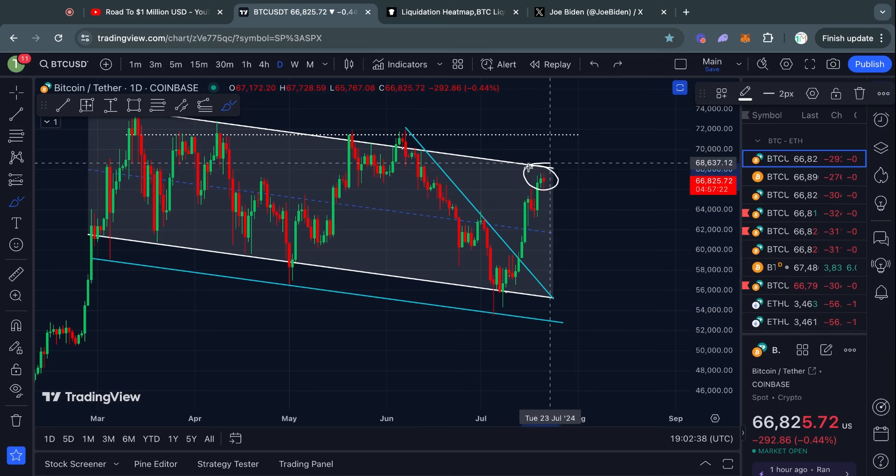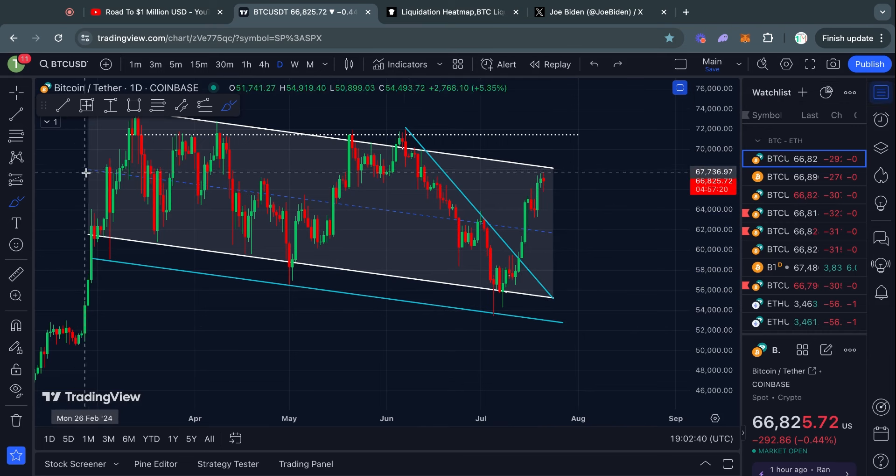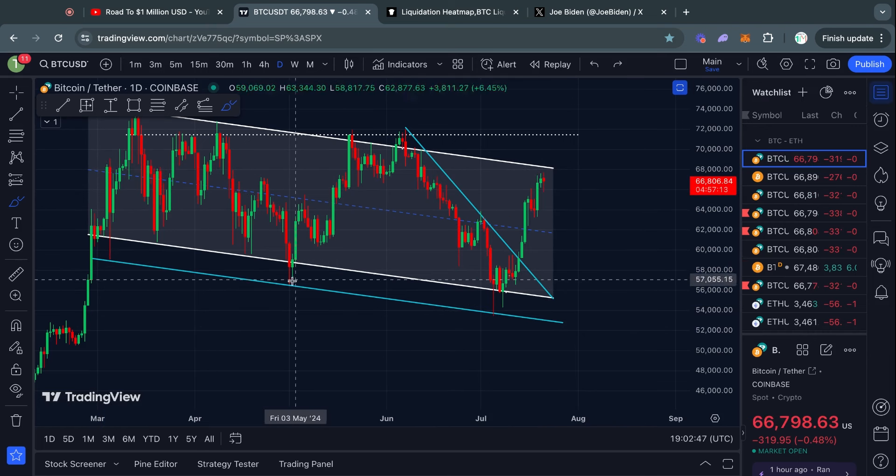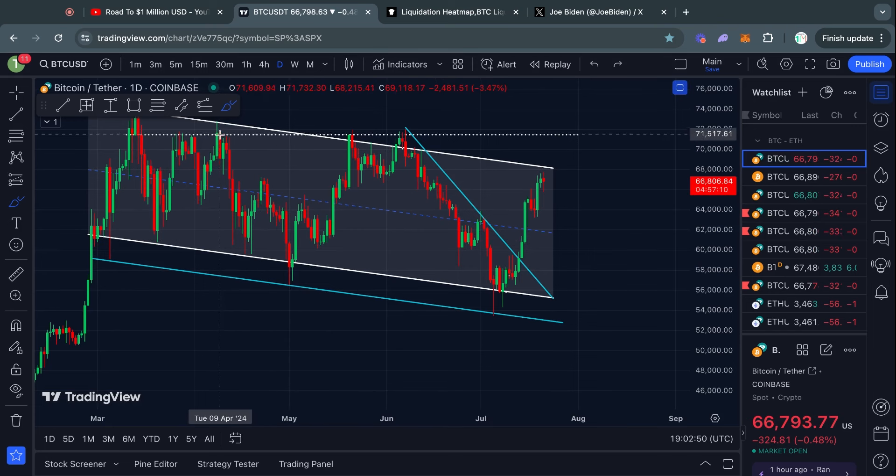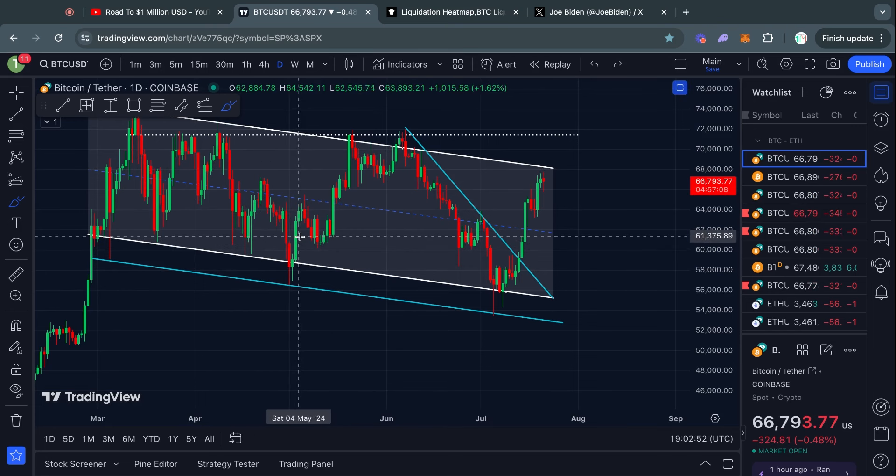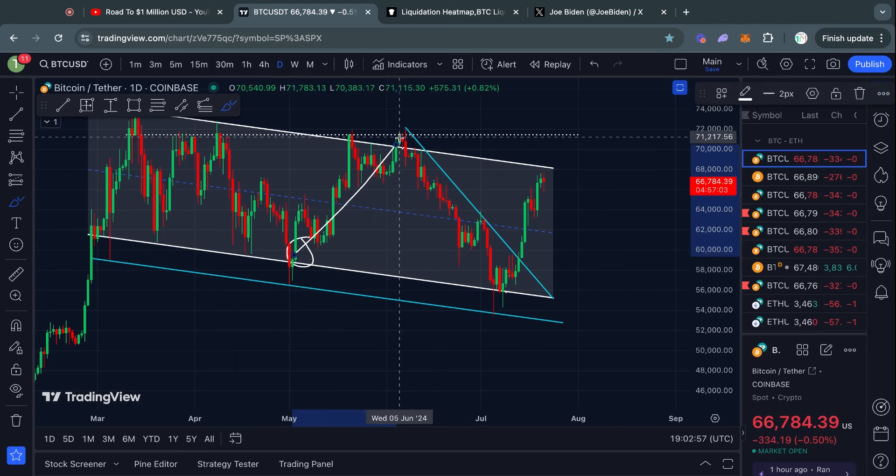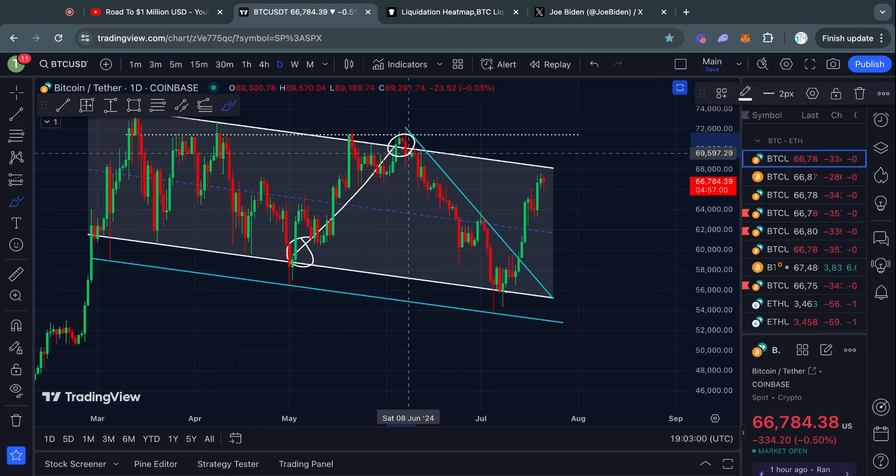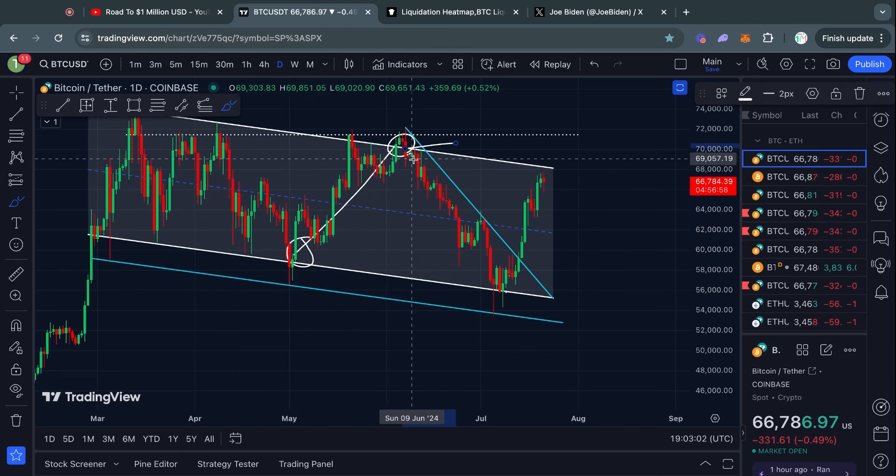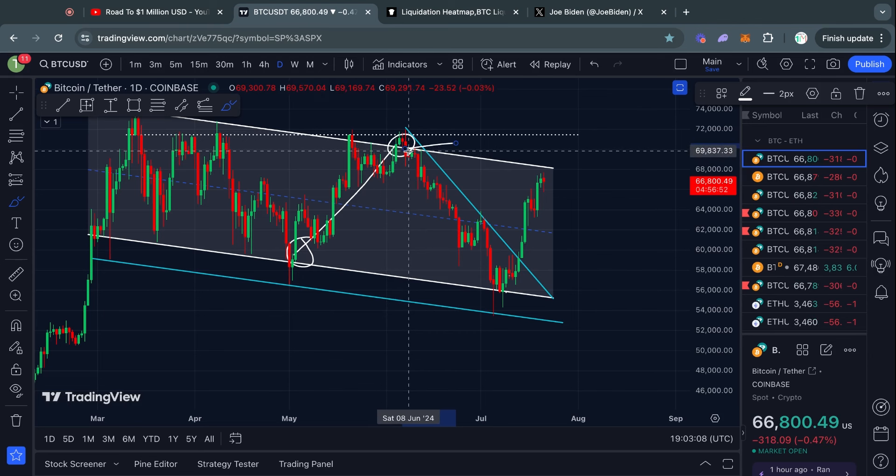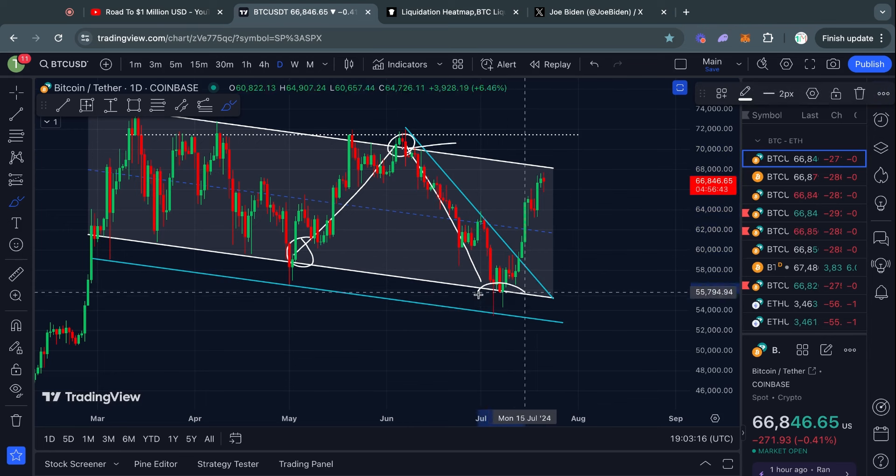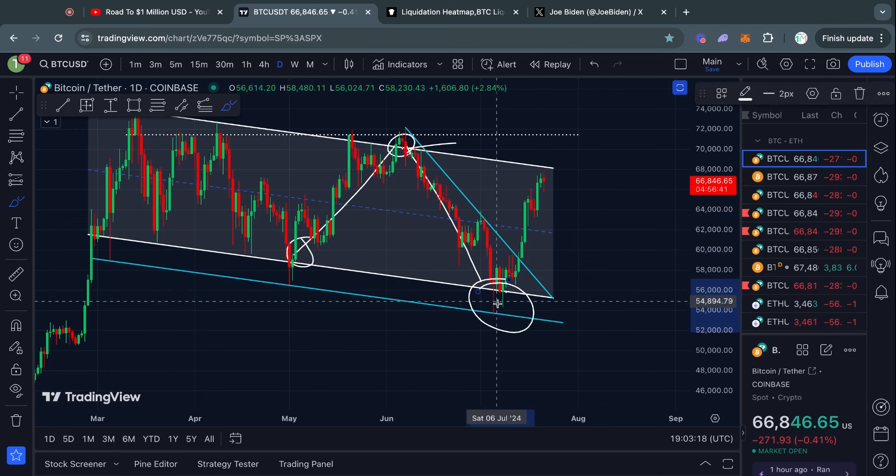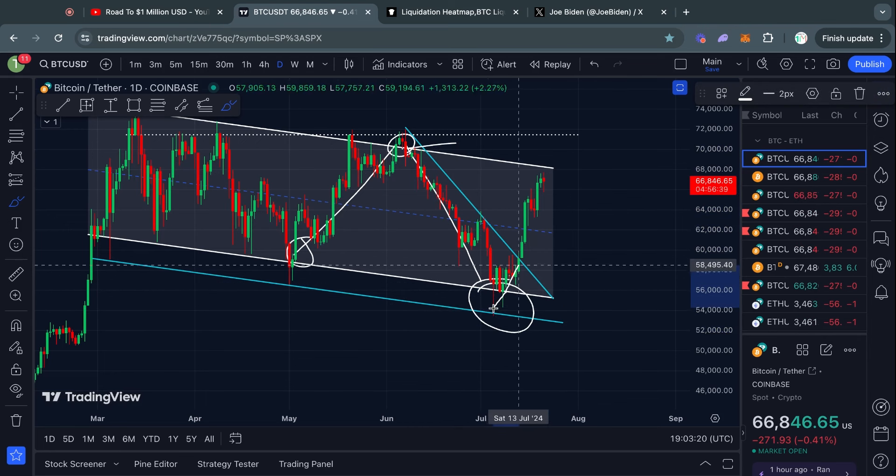And after that, we've now reached the top of this descending channel that I've been talking about for months. This channel helped us flip bullish right here on this move to the upside, then helped us flip bearish at $70,000, taking profits and opening short positions, shorting this move to the downside, and flipping bullish once again at $53k.